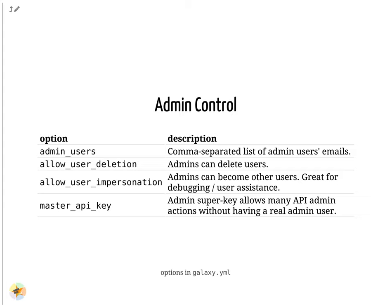A master API key cannot be used for every task an admin API key can be used for. This is because it is not tied to an individual user.